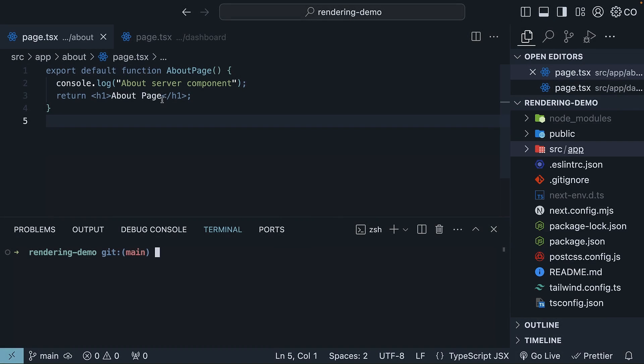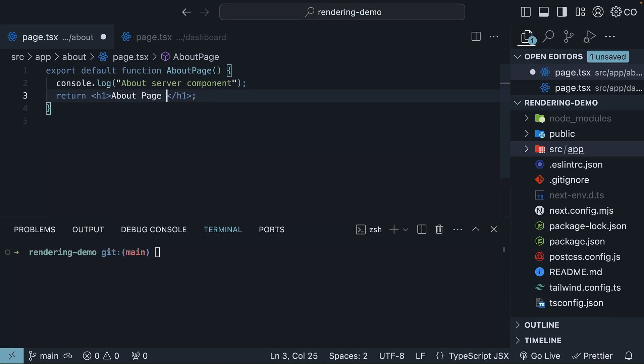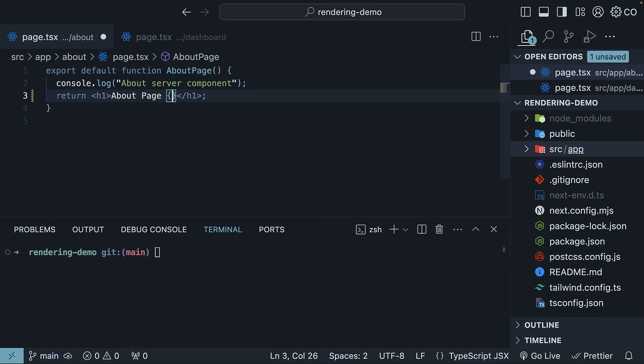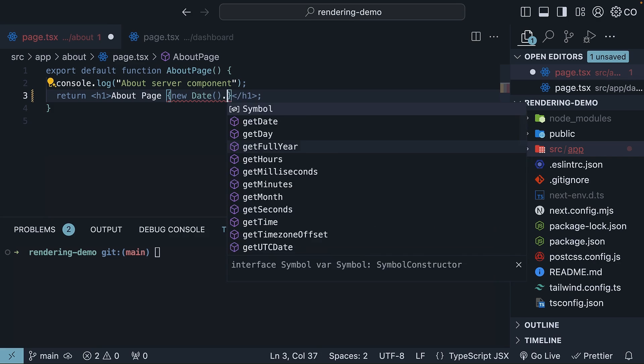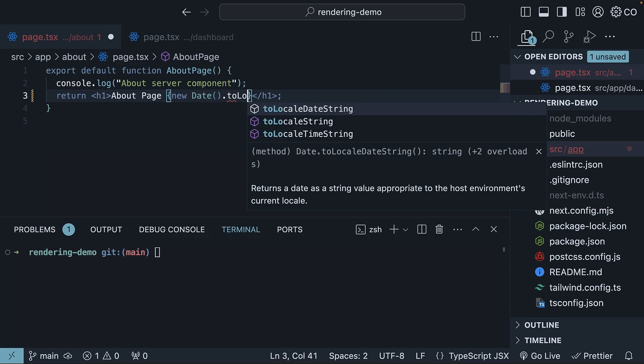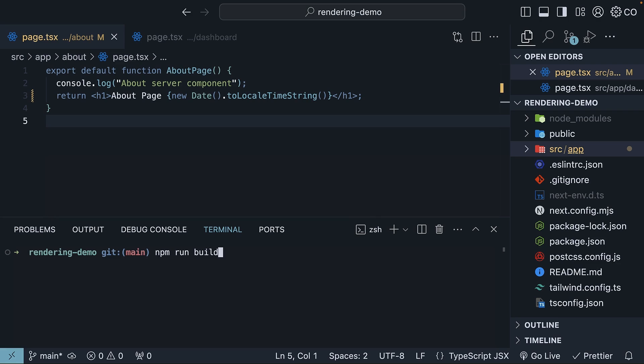In the about page, let's also render the current time as it helps prove a point. New date.toLocaleTimeString. Now, in the terminal, run the command npm run build.